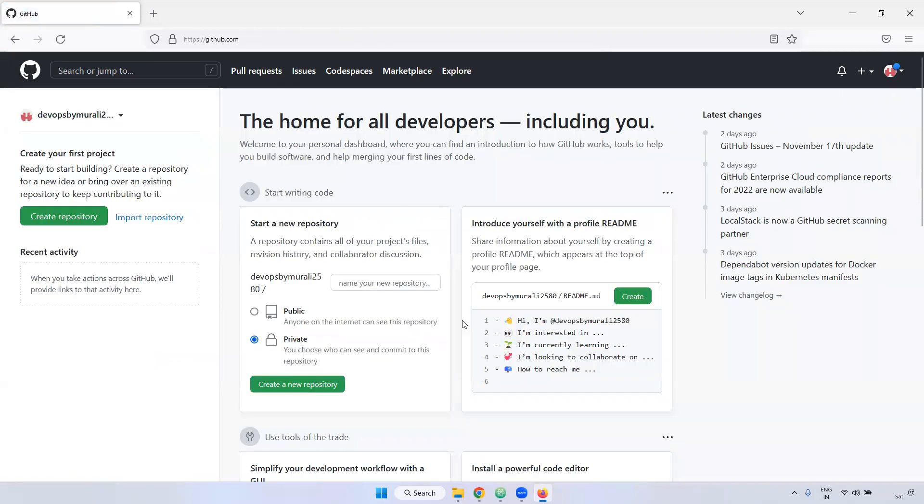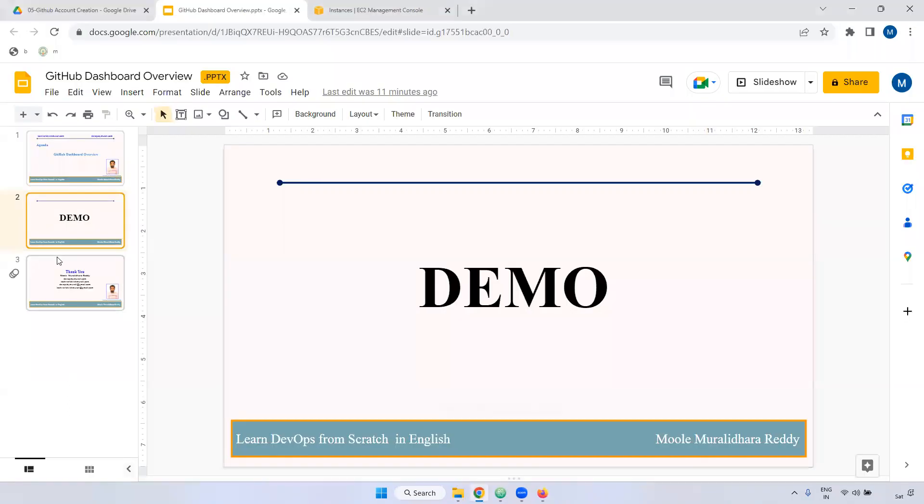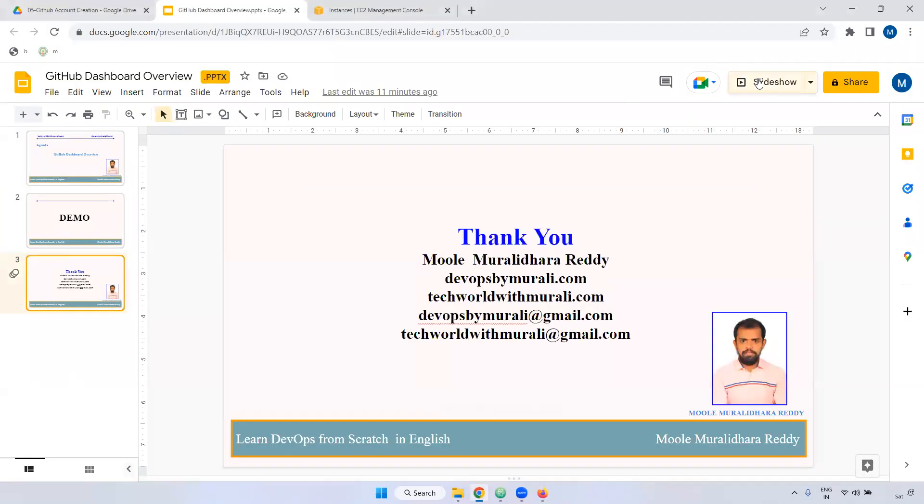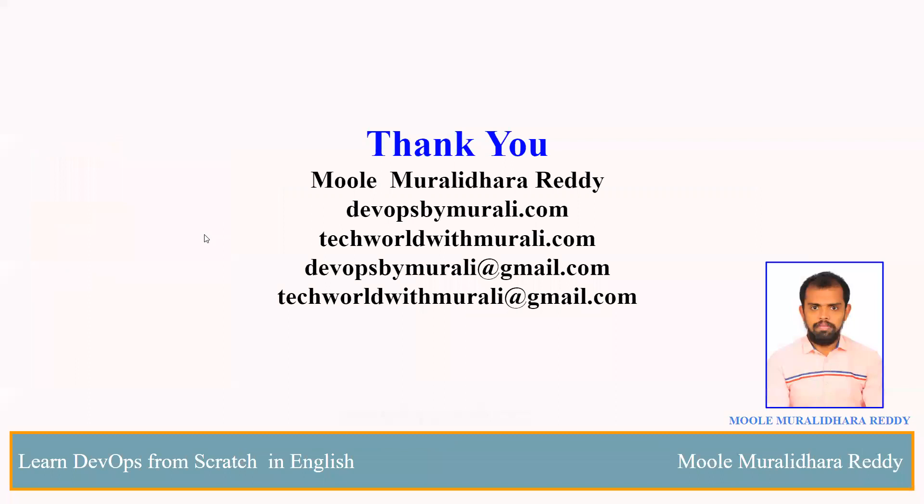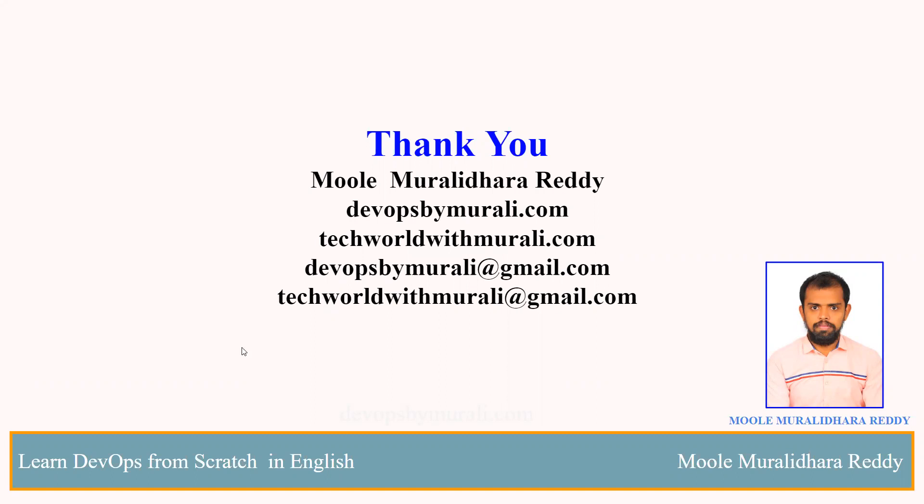Any other question? Next video, I will show you how you can create repository also. I hope you understand that this video only for understanding that dashboard, what are the options available. And also how we'll be accessing our organization instead of accessing through github.com. If you use the enterprise support, you may use like tech world with Murali dot github.com. Got it? If you have any questions, feel free to comment. I will try to respond as soon as possible. Thanks for watching this video. We'll see you next video.